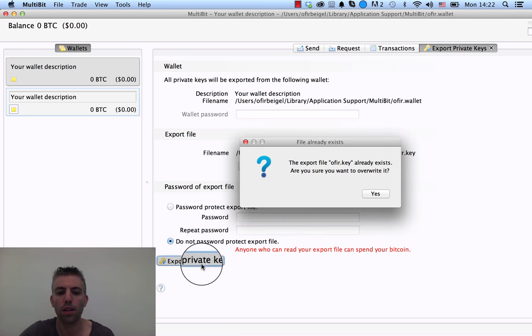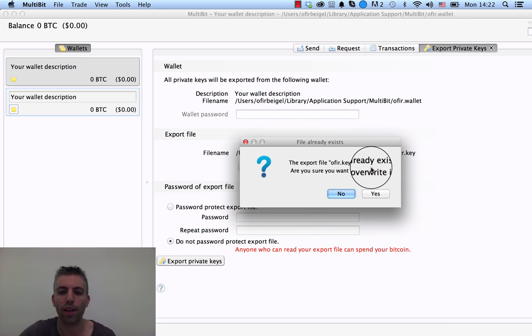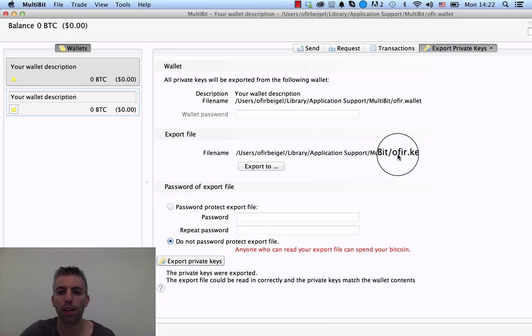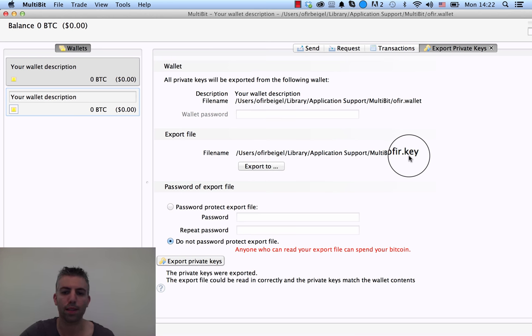And then just click on Export Private Keys. Or if you don't want a password, just do not use passwords. Well, right now I already have this file there. I'm just going to overwrite it, and the file is saved. If I go to this library, I'll find this ophir.key, and I can put this on a flash drive and keep it in a safe place.